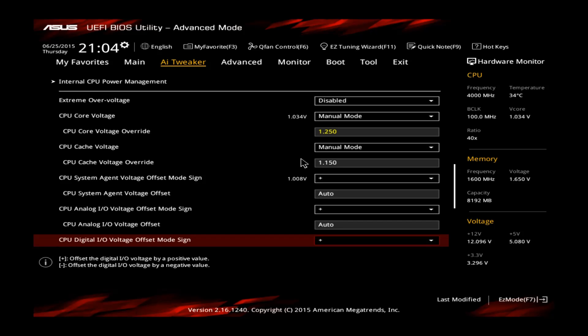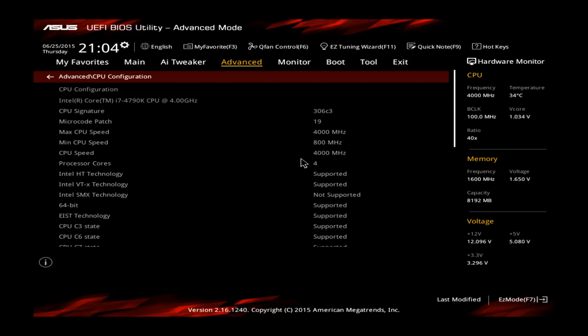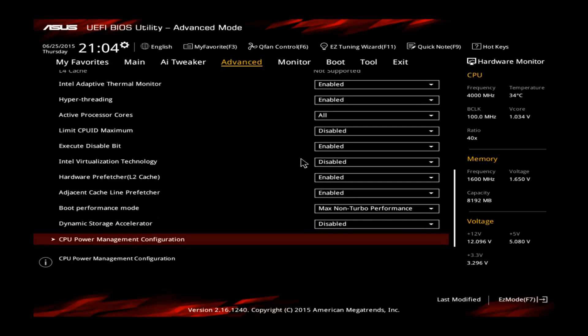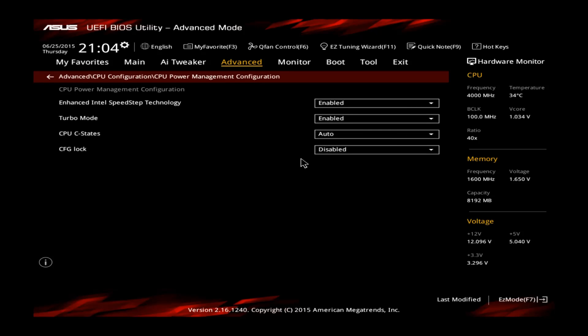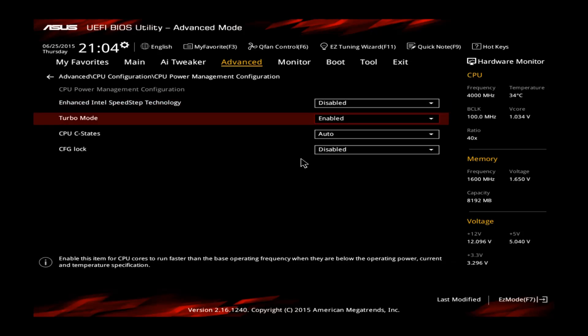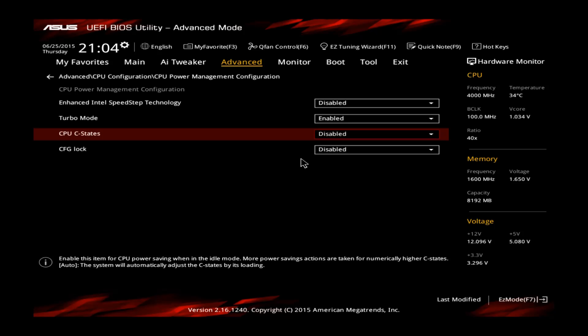The only thing left to do for me would be to go to advanced CPU configuration, scroll down, CPU power management configuration and disable the speed step technology and disable the C states. This will prevent the CPU from clocking down and lowering the voltages at idle. You will always have the full performance and the full speed and it will also be a little bit more stable on load.